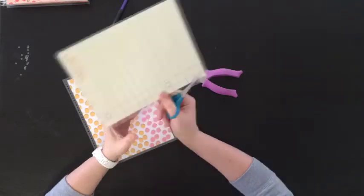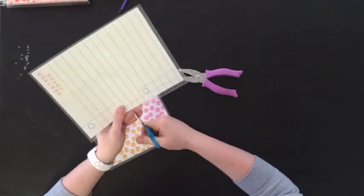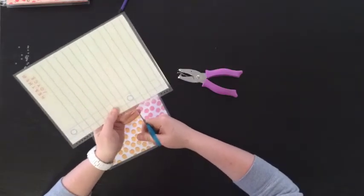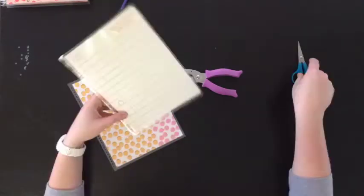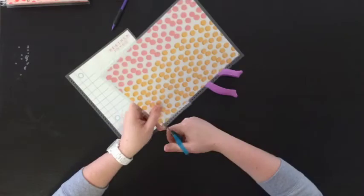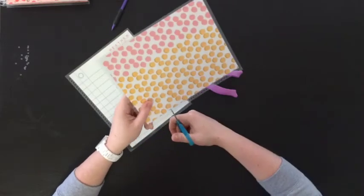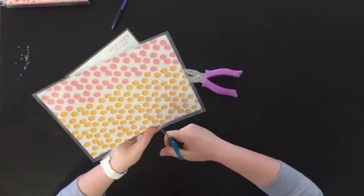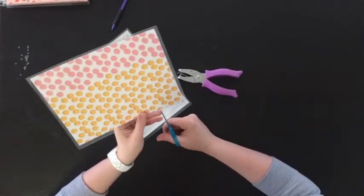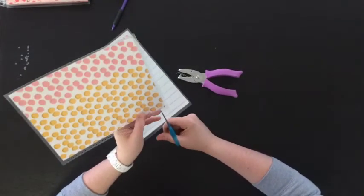Once I was done punching I grabbed some scissors and cut little snips in the middle of the hole. This way I would be able to place the cover onto the spiral of the life planner.